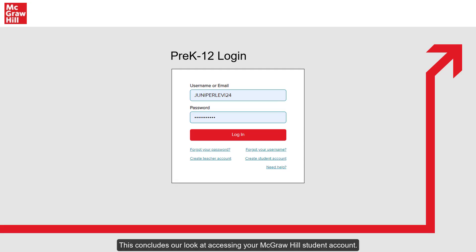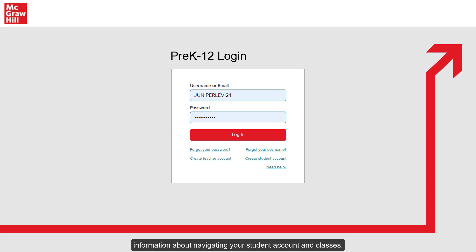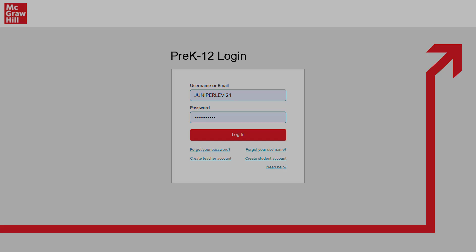This concludes our look at accessing your McGraw-Hill student account. Be sure to look at the other available help materials for more information about navigating your student account and classes.